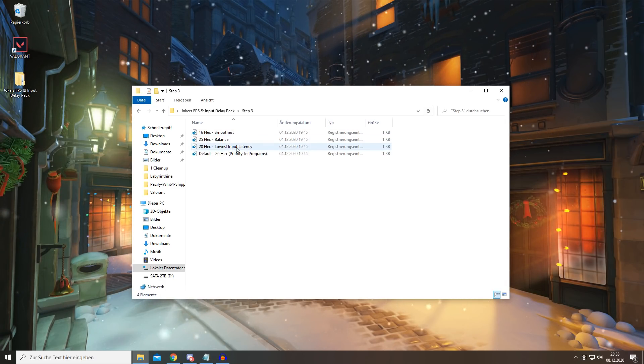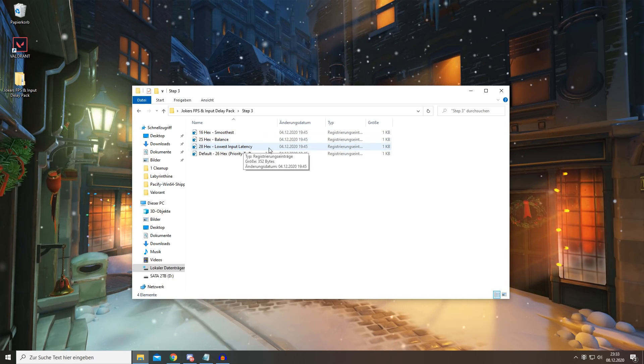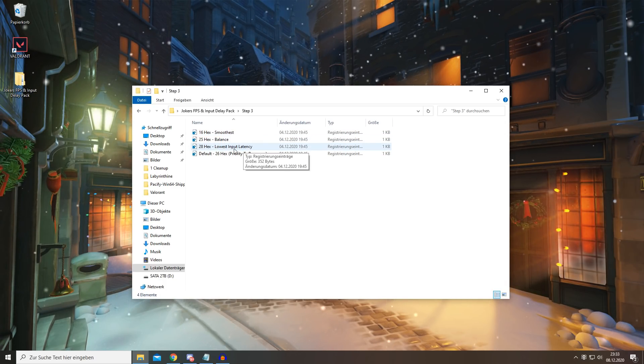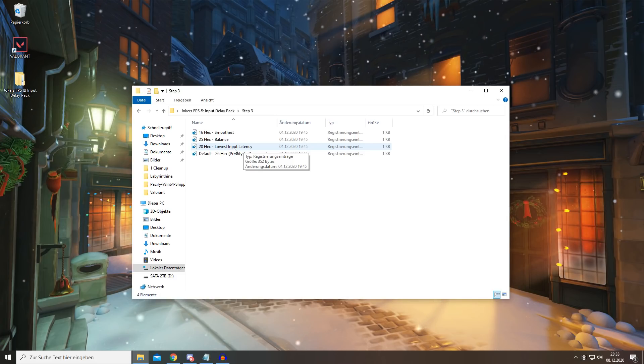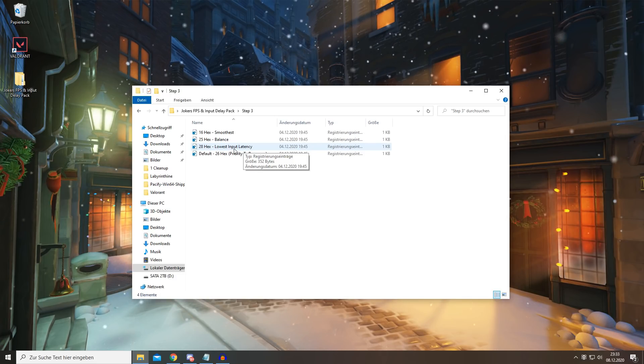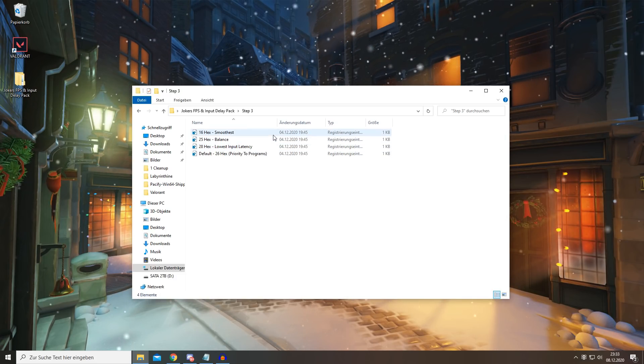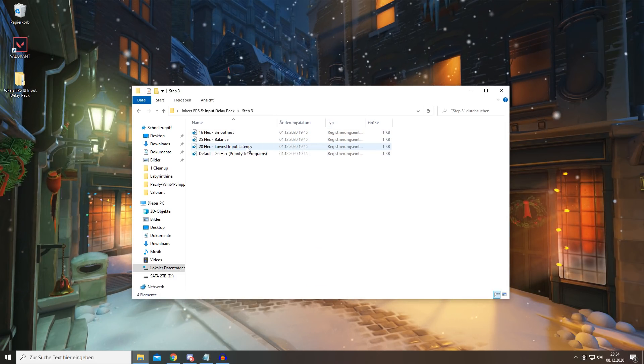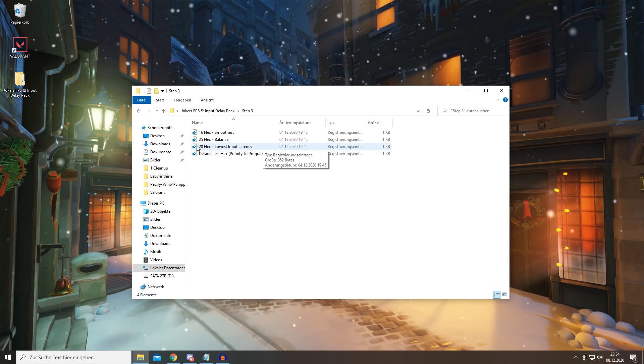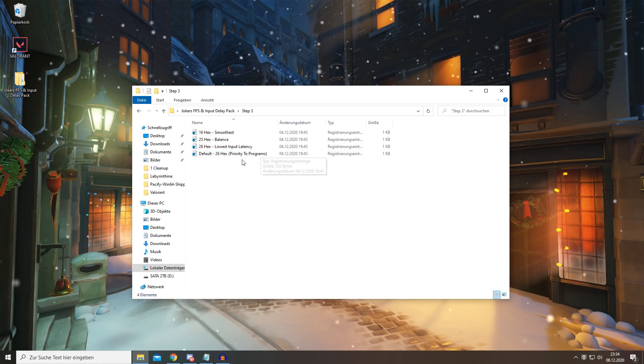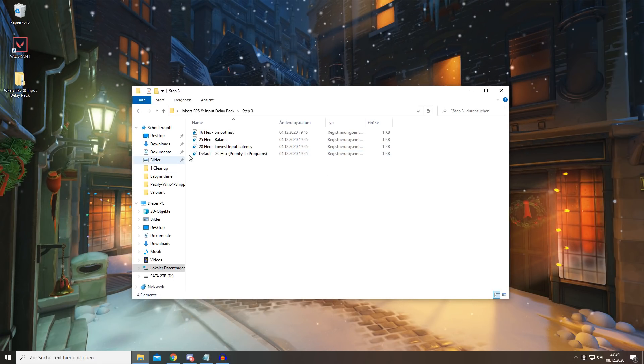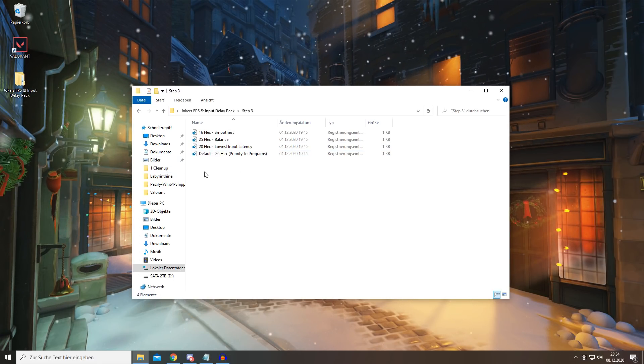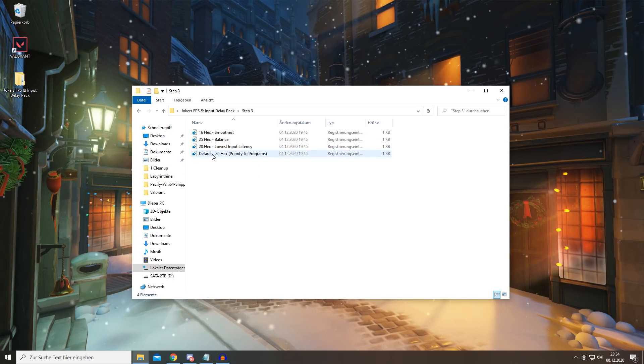I'm using 28, which gives you the lowest input latency because I'm not experiencing any stutters or anything when I'm using this. So yeah, just try out what's best for you. If you want to reset it back to default, you can simply click the 26 hex.